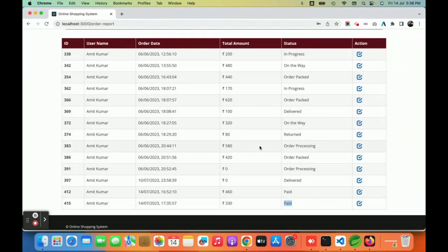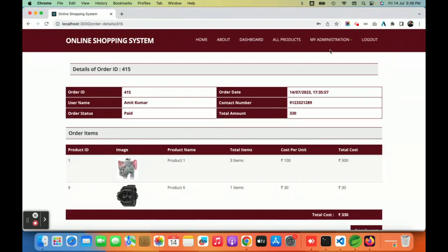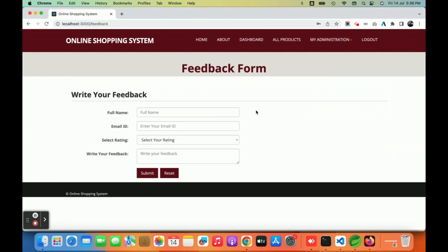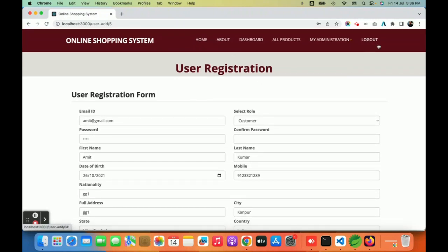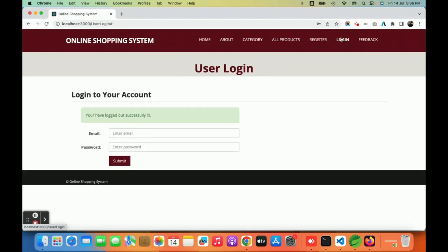In the My Orders section you can see all orders placed by the current user with their status — for example, 'paid'. Clicking on an order shows its details. You can also submit feedback and update your account details from the My Account section. On logout, the menu re-renders according to the session — we have four different menu types: one for customer, one for admin, one for delivery partner, and one for non-logged-in users.